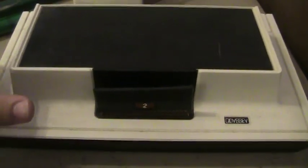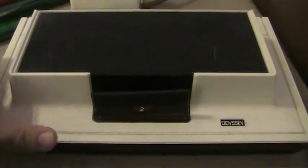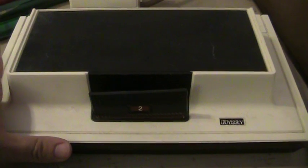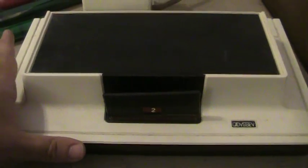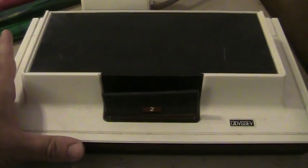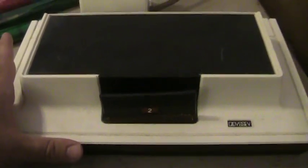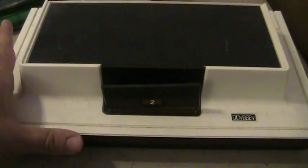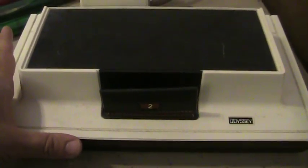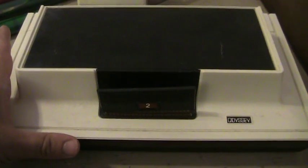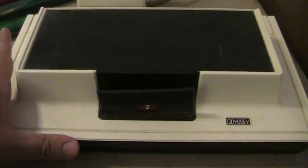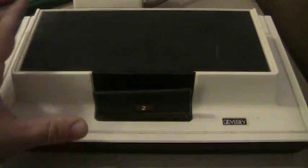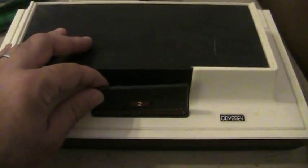This is an interesting system. It came out in 1972, so it makes it the very first system ever released, predating the Atari Pong by three to five years.